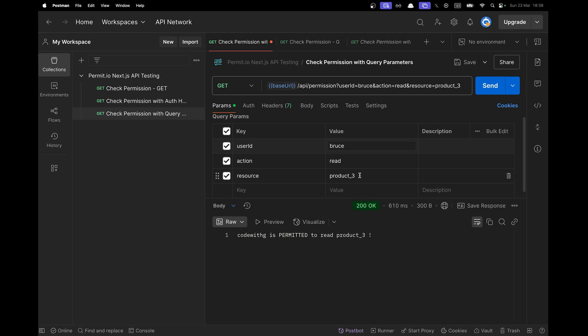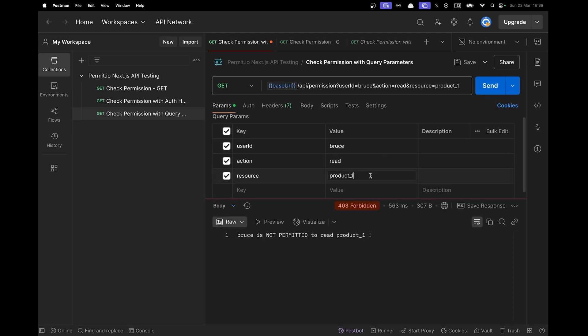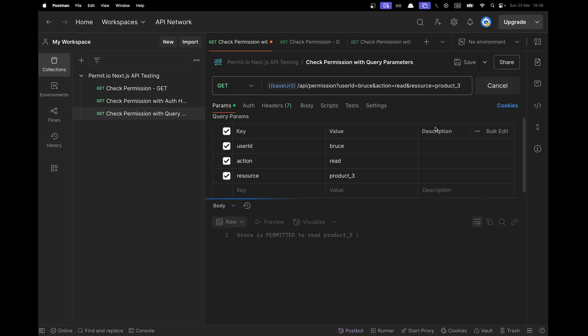Now let's check for Bruce. And remember, he's not able to read product one. So it works. But he is able to read product two and product three because he's got an editor role.